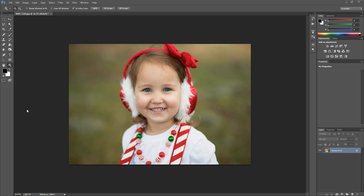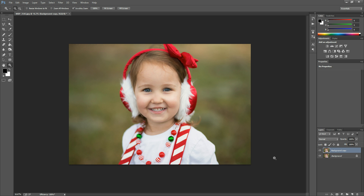So this is the photo I'm going to use today. This is one from a Christmas mini session a few years ago. The first thing I'm going to do with this photo is just duplicate the background layer, and what this does is just saves my original and makes sure nothing happens to it.